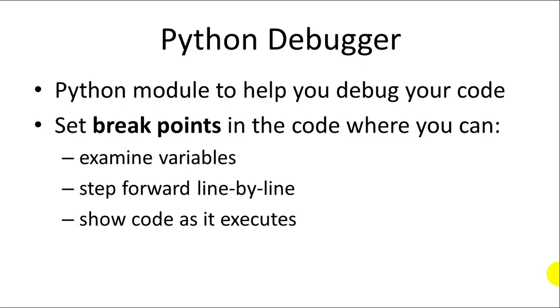But with the Python debugger you're able to set breakpoints in the code where you can examine different variable values. You can see if x is equal to 5 like you think it is at different points in the code. You can step forward line by line, in other words execute one line of code at a time and see what's happening inside the program as each line executes.